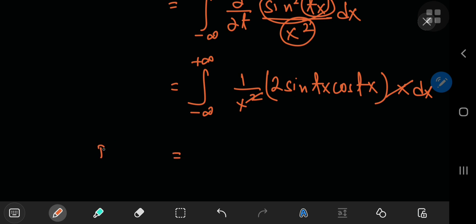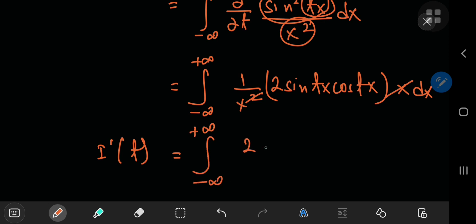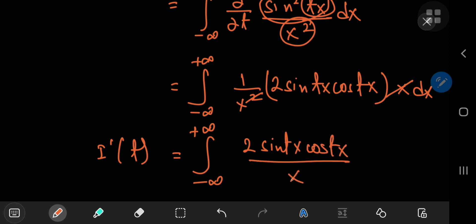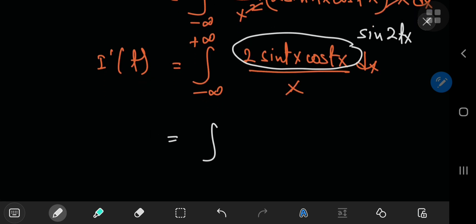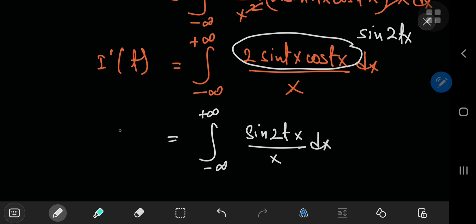So the derivative of I with respect to t is the integral from negative to positive infinity of 2·sin(tx)·cos(tx)/x with respect to x. Notice that 2·sin(something)·cos(something) is just the double angle formula for sine, so this becomes the integral from negative to positive infinity of sin(2tx)/x with respect to x.